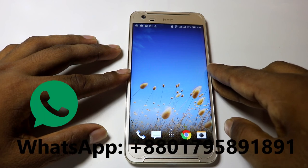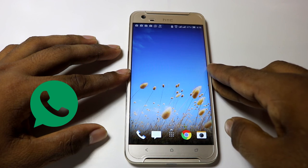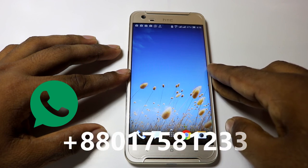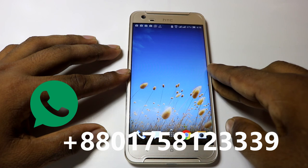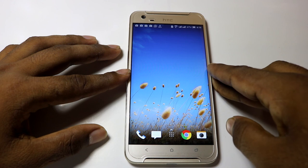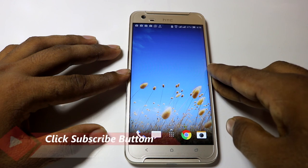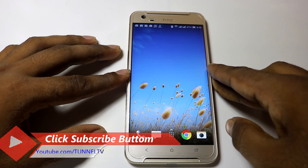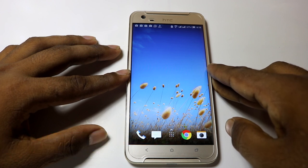If you need any help, please contact us on WhatsApp: +2801795891 89, or on another WhatsApp number: +2801758123 39. If you liked this video, please subscribe and click the bell icon. Okay, bye bye!